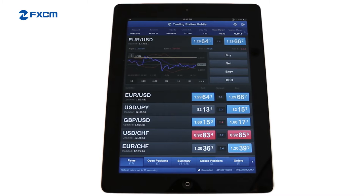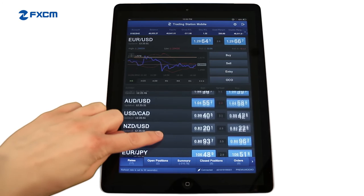The Rates window displays the currency pairs and CFDs that are available for trading. You can scroll through the default list of instruments with a swipe of your finger.